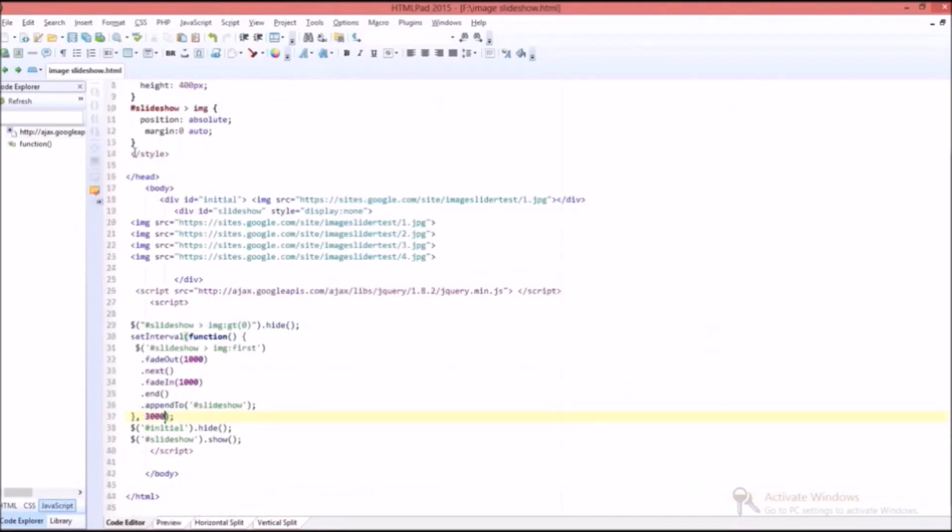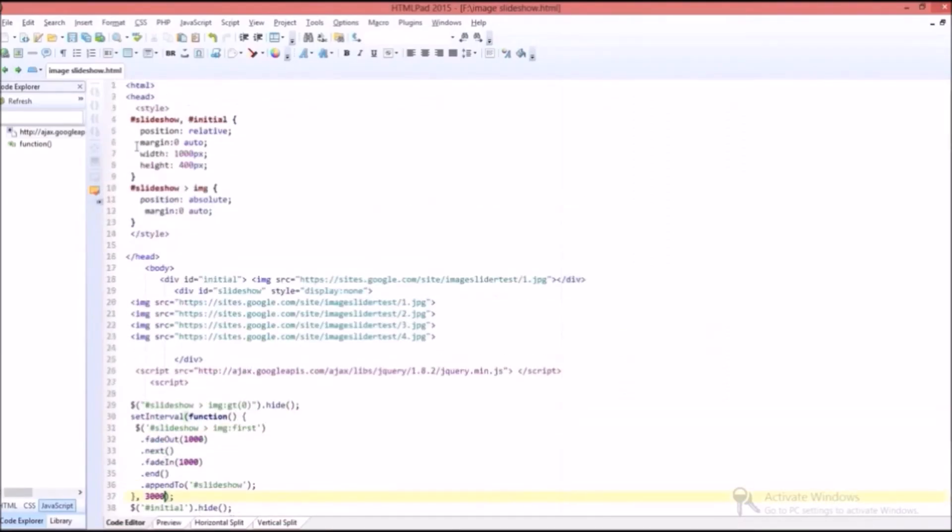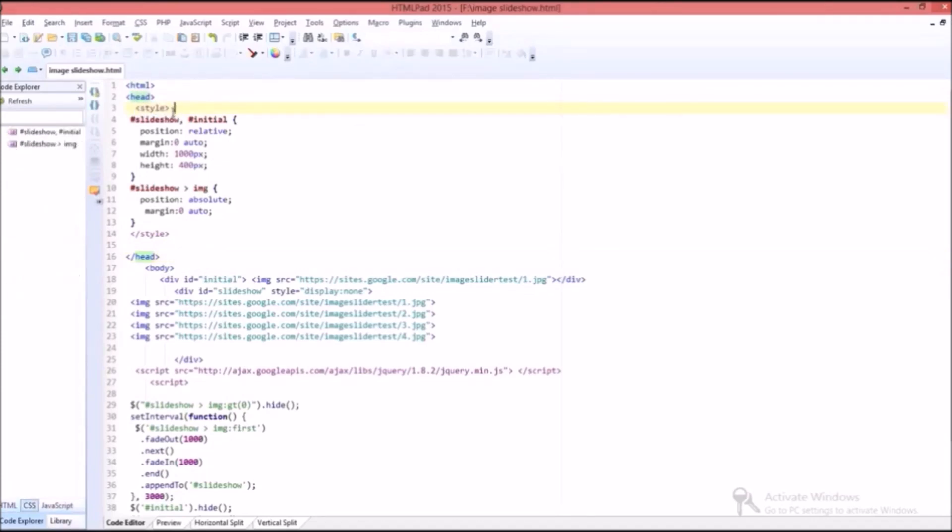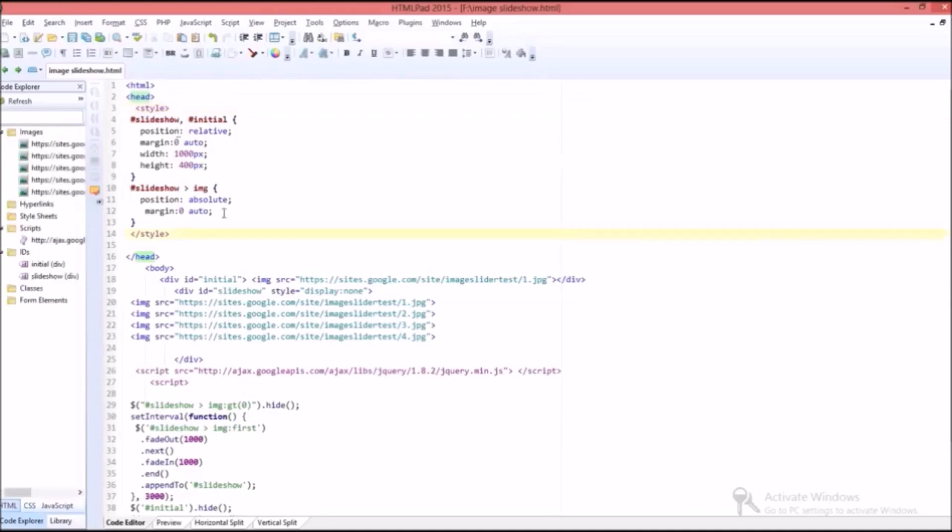These are the HTML codes which I have already typed. Basically HTML consists of two sections: head section and the other one is body section. In head section the style tags are present which serves as the main part of image slideshow. The style section consists of two parts: first one is slideshow initial and the second one is slideshow image.